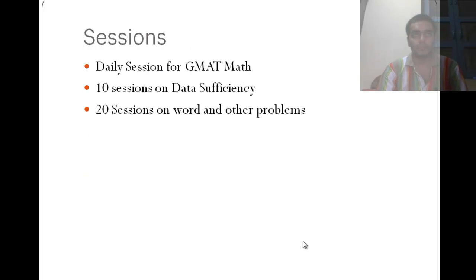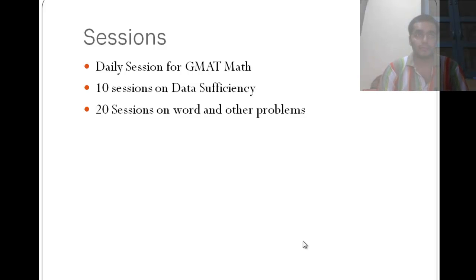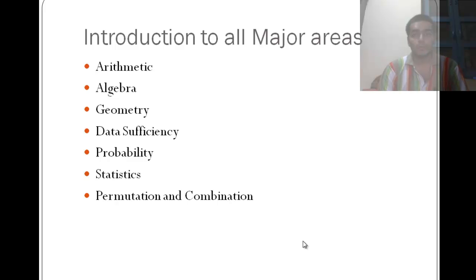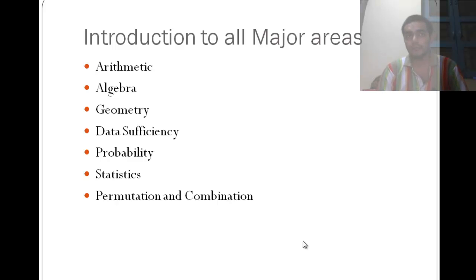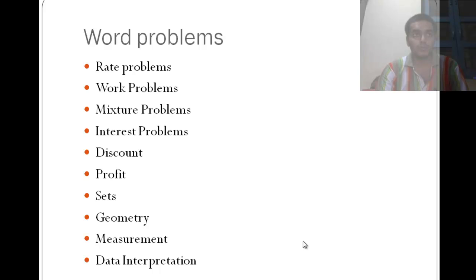The two types of problem that I am going to take are on the data sufficiency and the word problems if we are to divide it into simple categories. So like 10 sessions on data sufficiency and another 20 sessions on word problems. Now I have completed one round of classes so you can see the recordings, they are freely available and I am going to take you through on how to access those recordings.